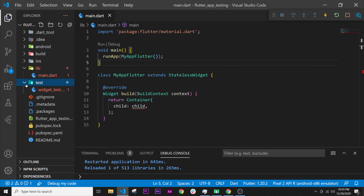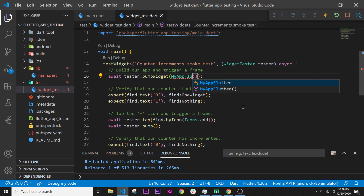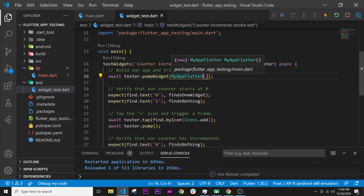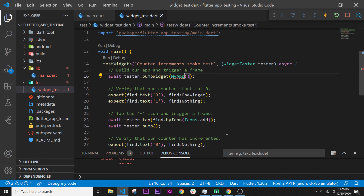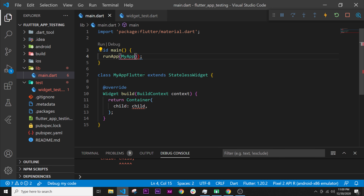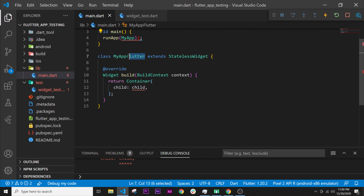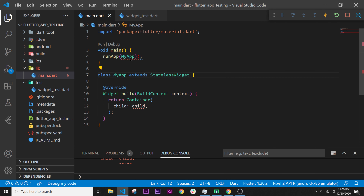Also, inside the test folder, the widget test needs to have the same name, so if you change the class name you will need to update it there as well. For this course we will just keep it as MyApp. I will remove that extra change and use Ctrl+Z to come back to what I had previously.